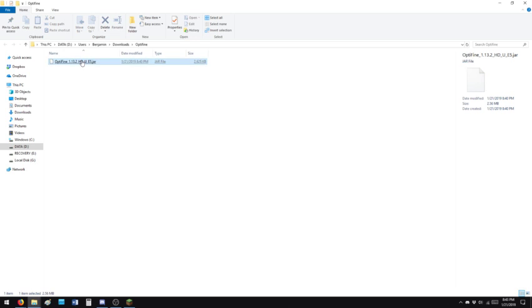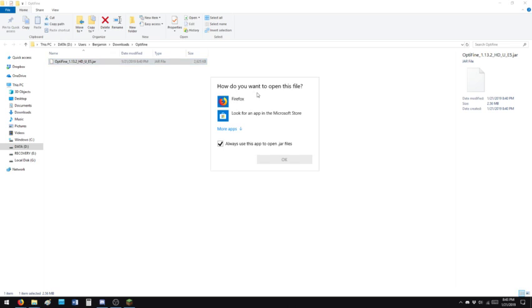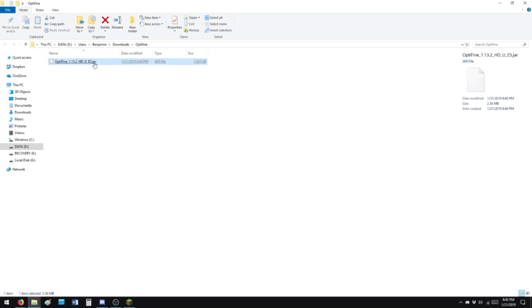So the thing about JAR files, if you don't have Java installed, you can't open them. So you can click, not going to open. Don't have Java.